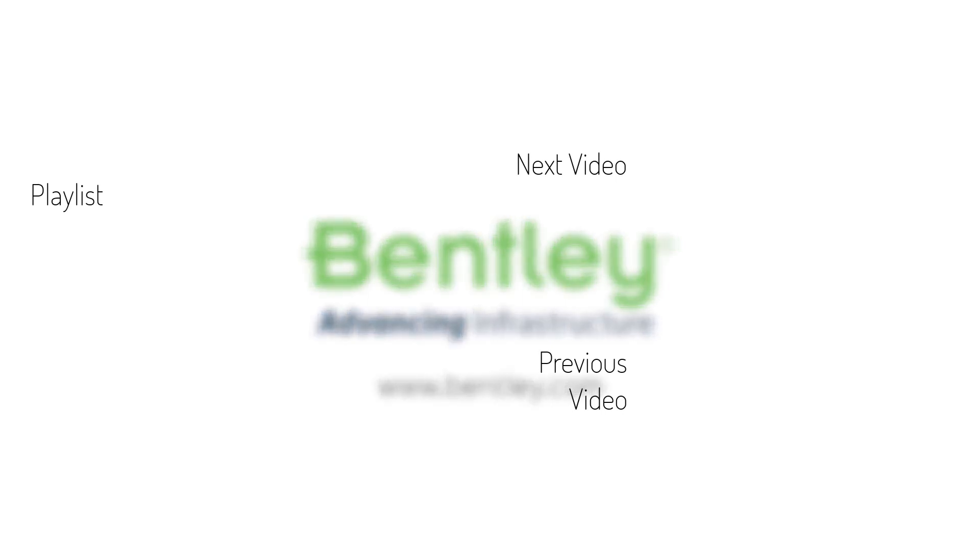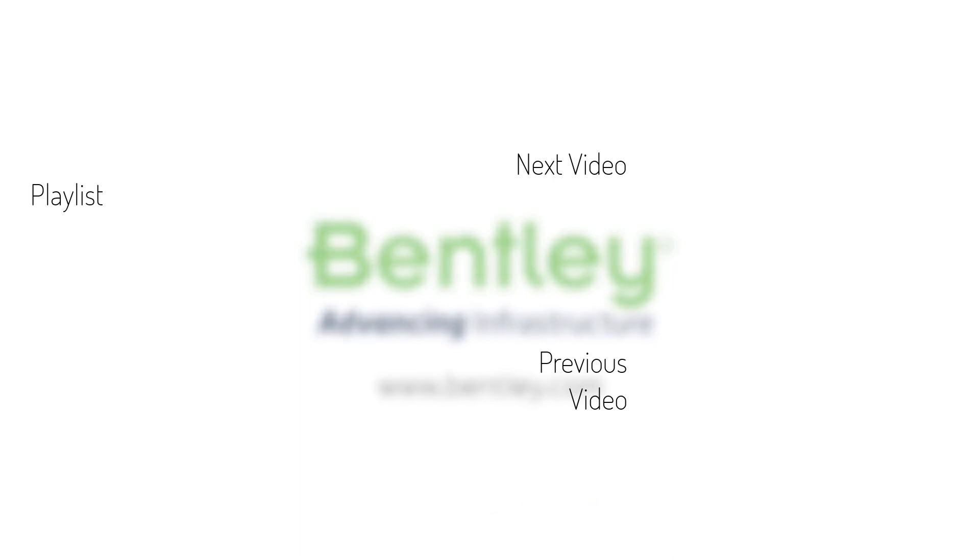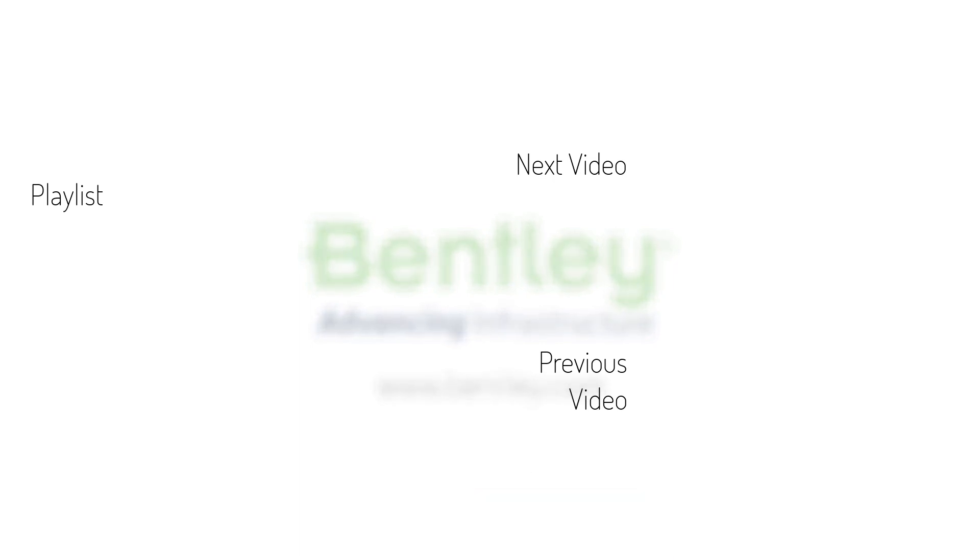If you found this video helpful, please give it a like. If you want to see more such series, consider subscribing to our channel. Thank you and see you next time.